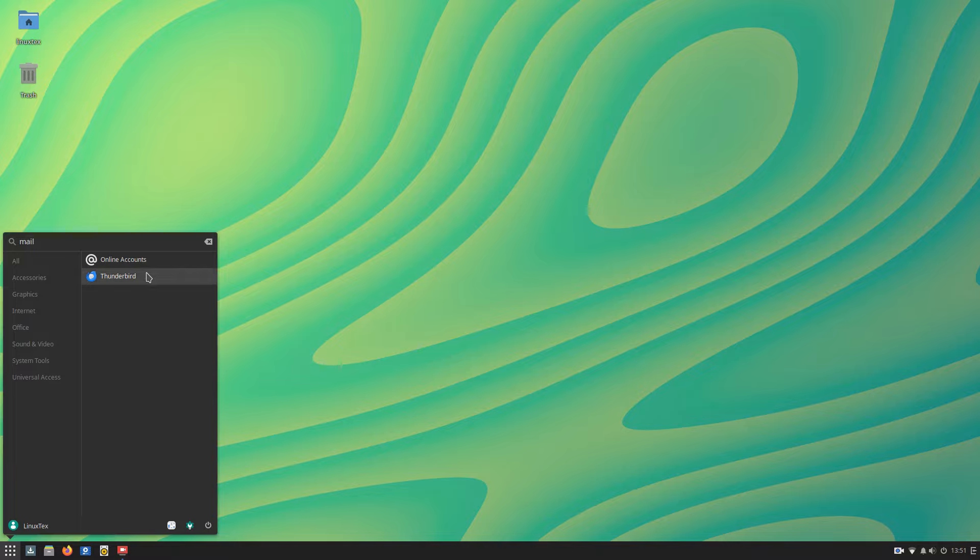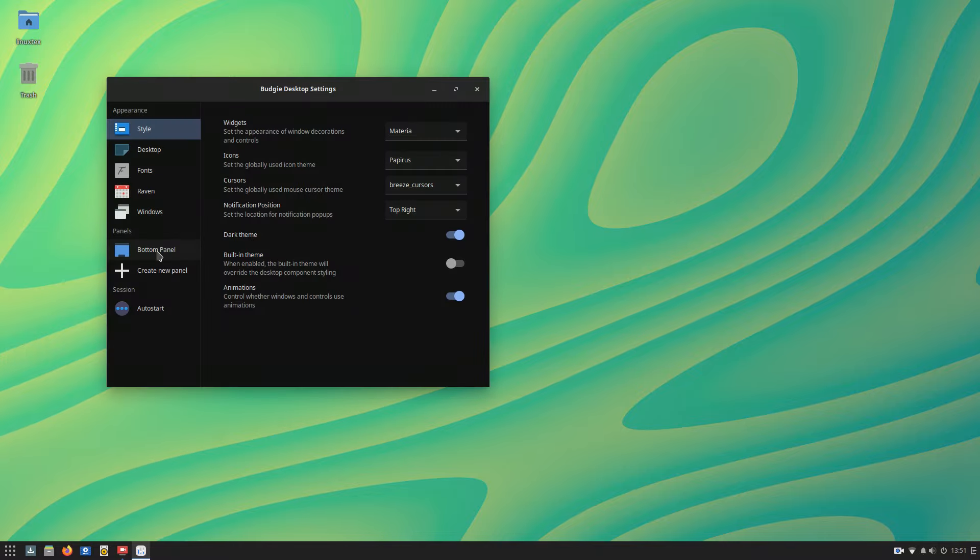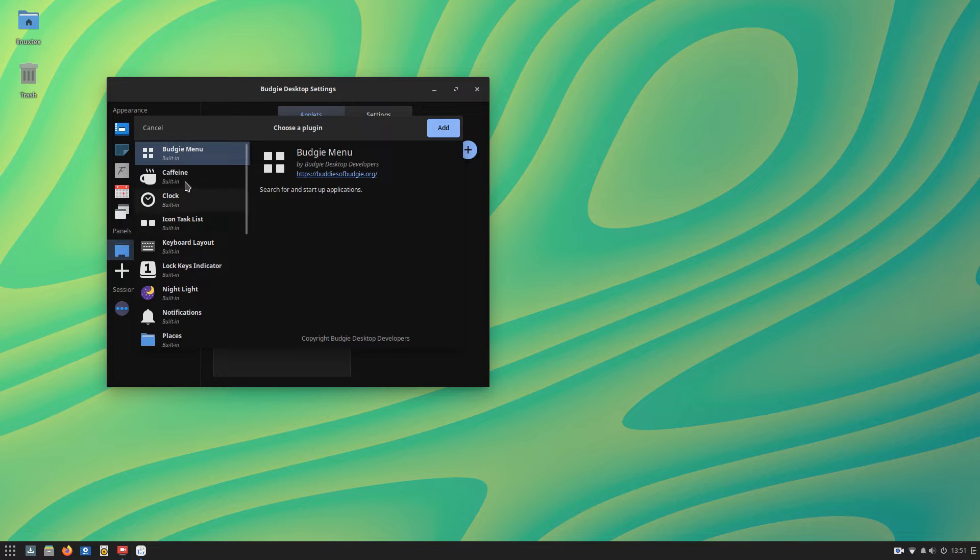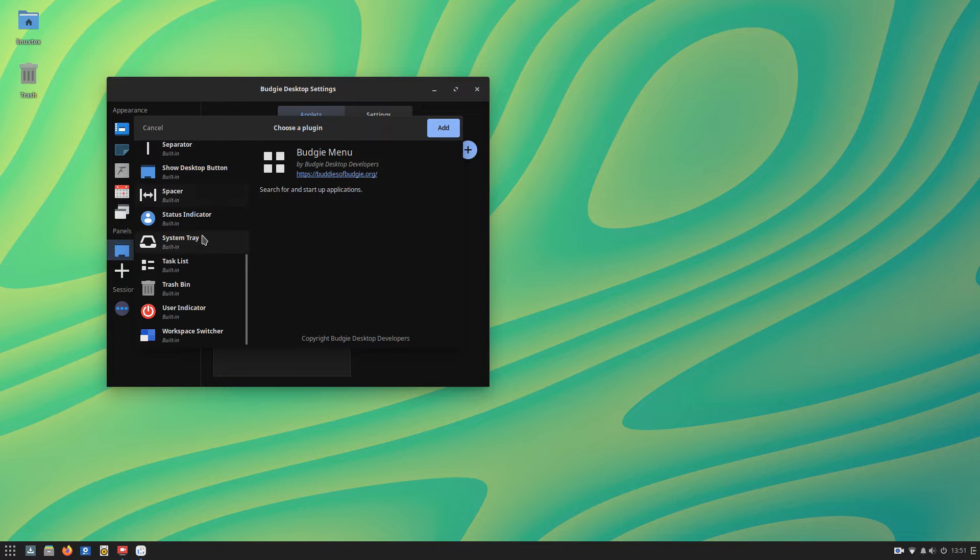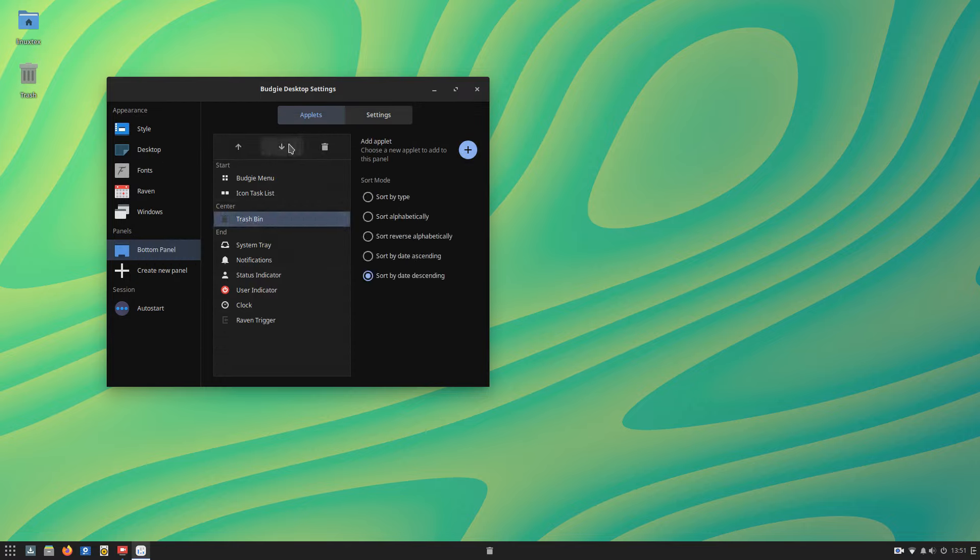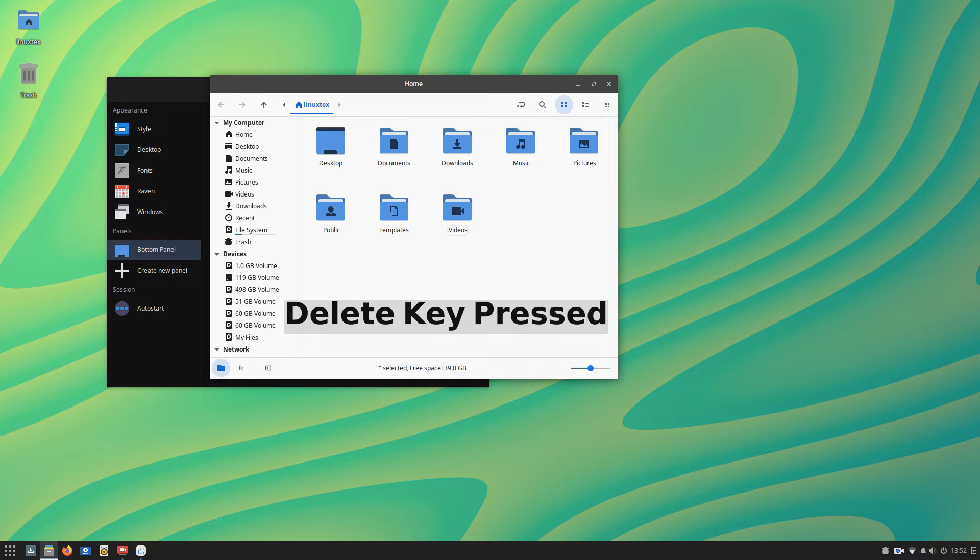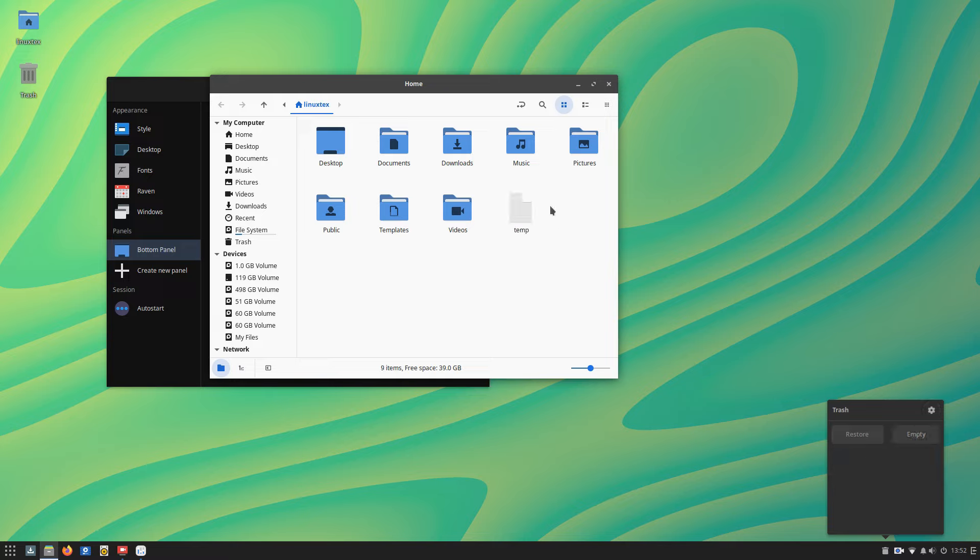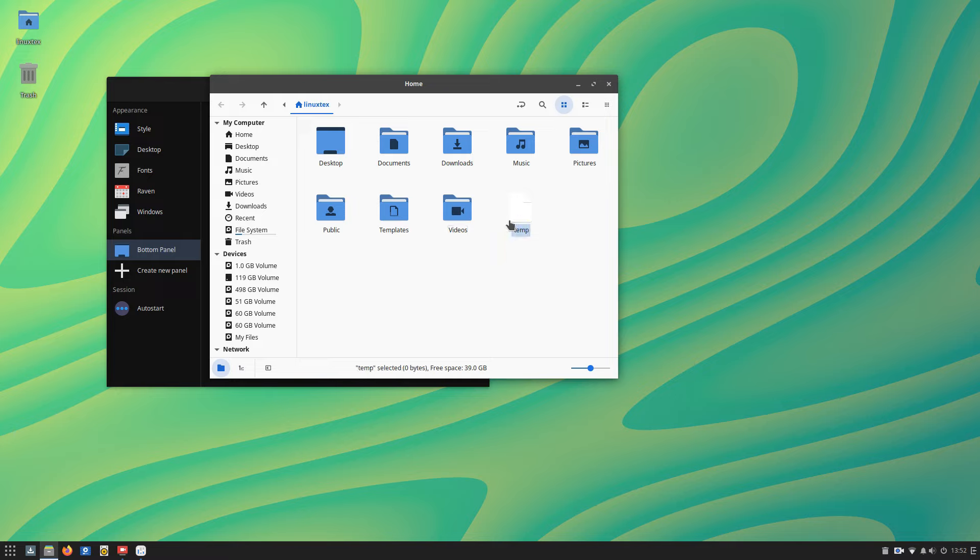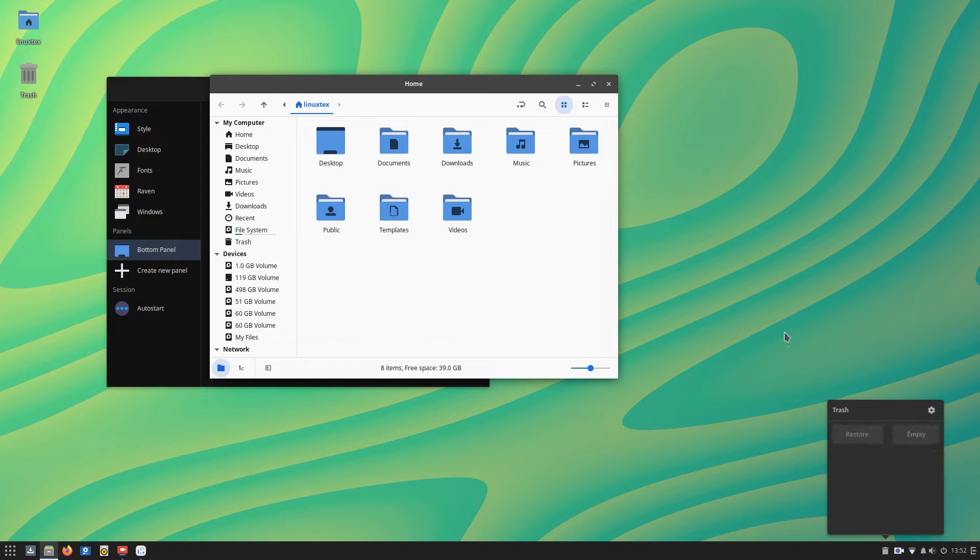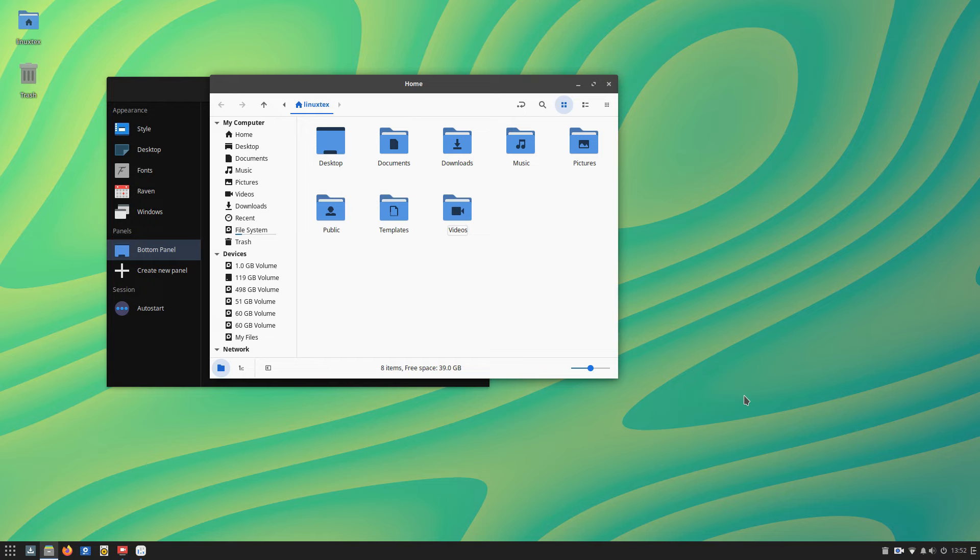We also get a brand new applet here. Budgie Trash lets you quickly view and restore deleted files and folders, and it also lets you empty the trash bin quickly here. This applet is going to find value where people often delete files and trash files. This is going to speed up those workflows. That's why this is not enabled by default, but it's there. You can enable and configure it from the panel section of Budgie Desktop settings. Apart from these, Budgie Desktop also gets polishing touches here and there and becomes an even more enjoyable desktop.